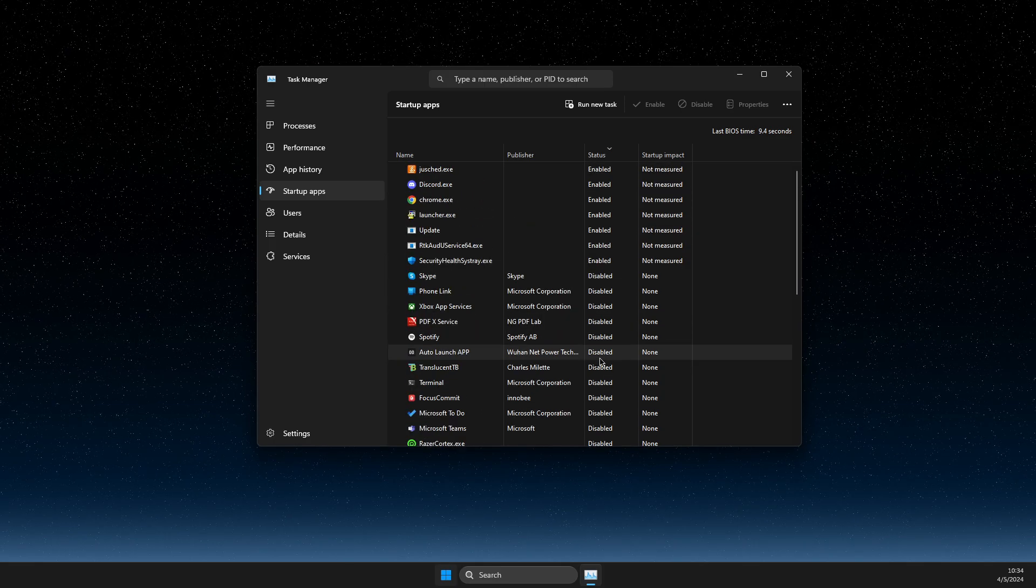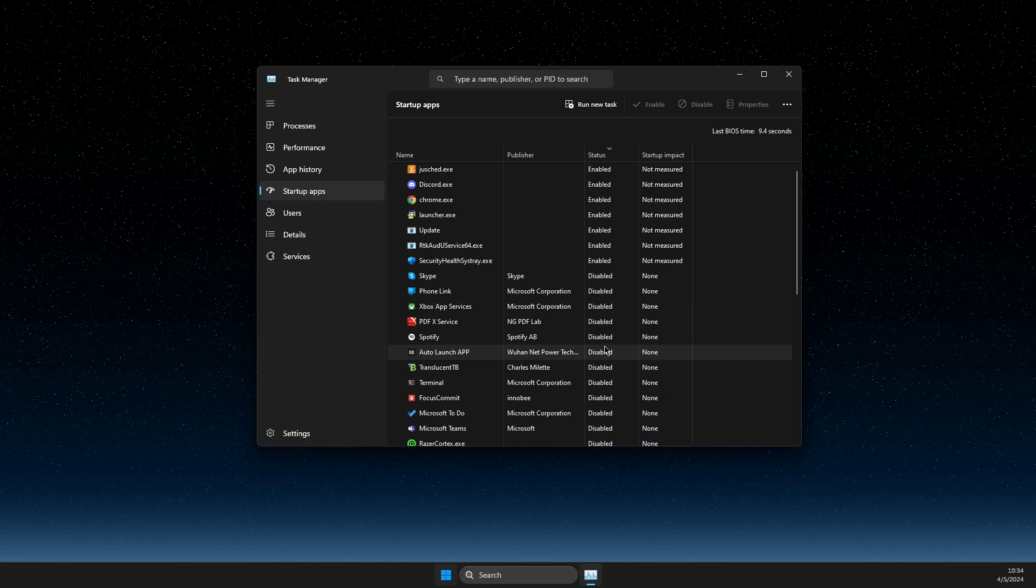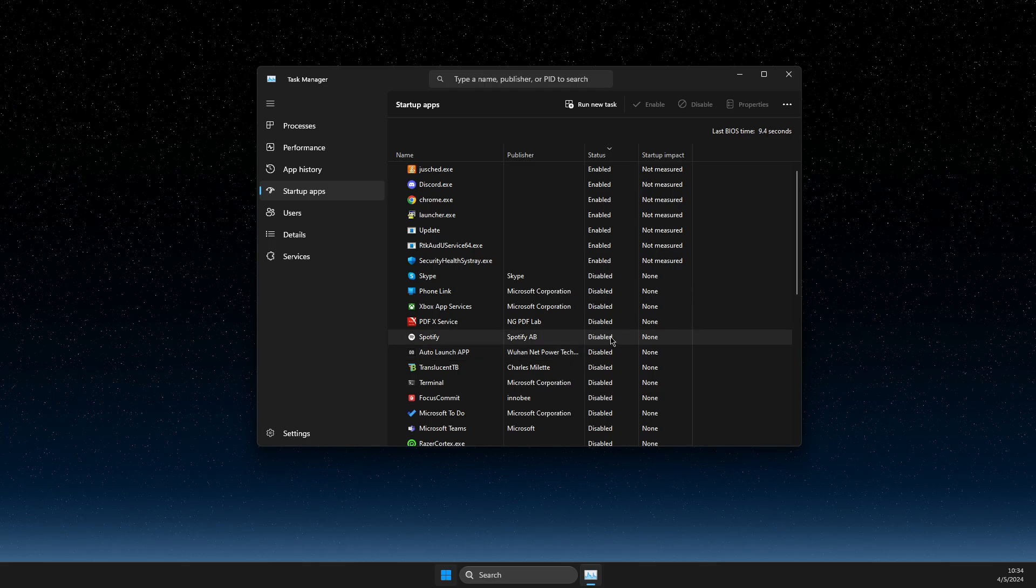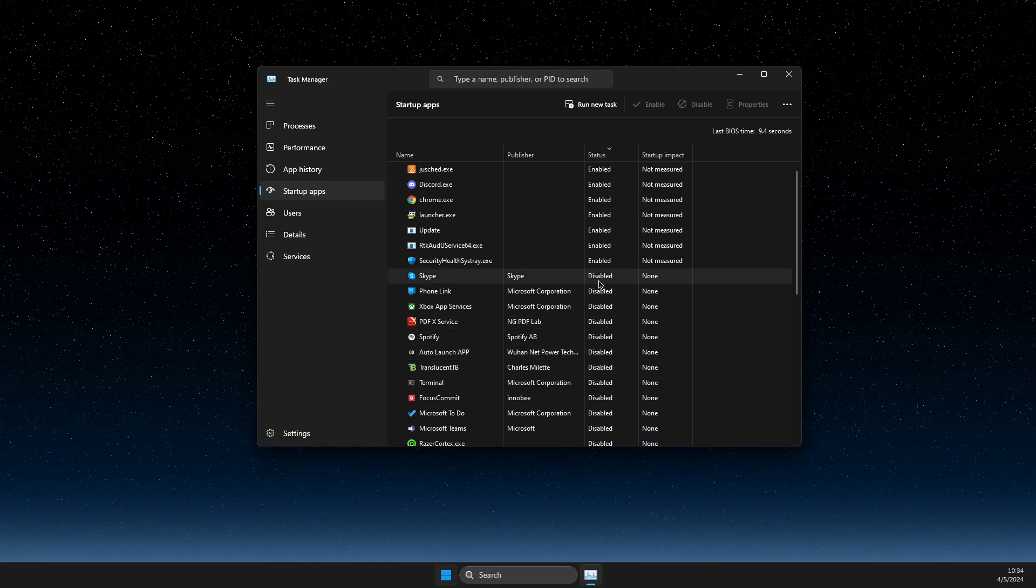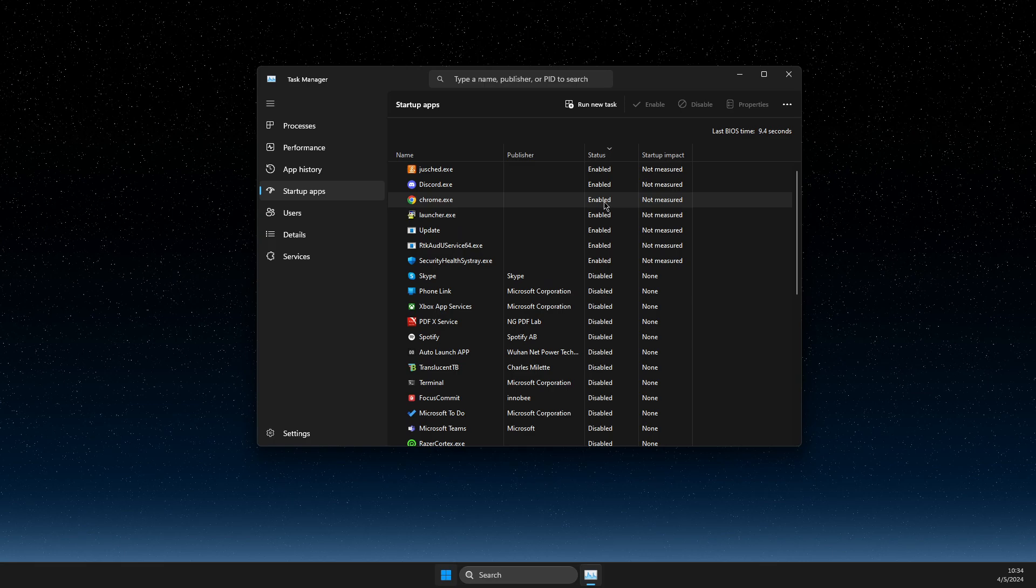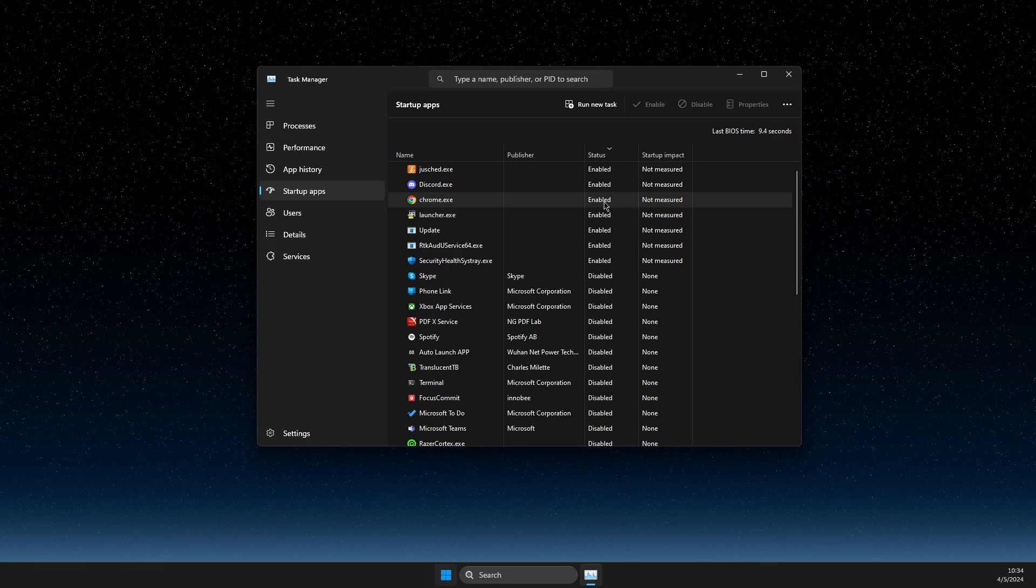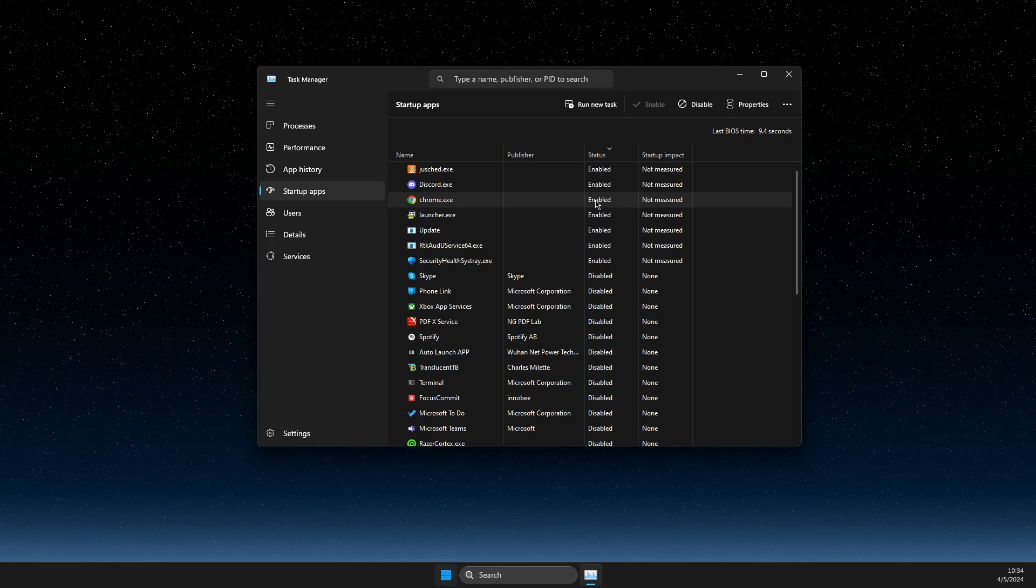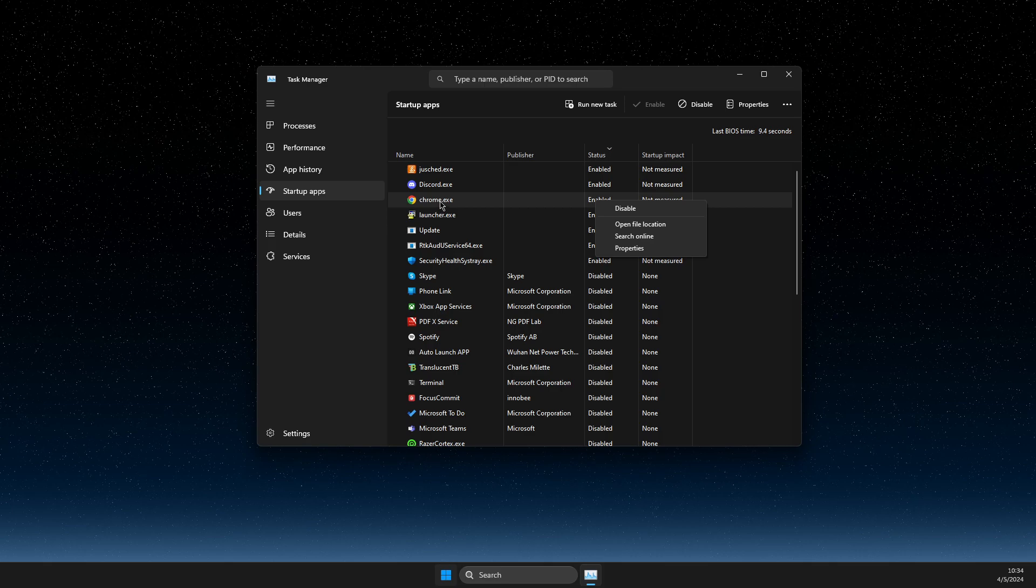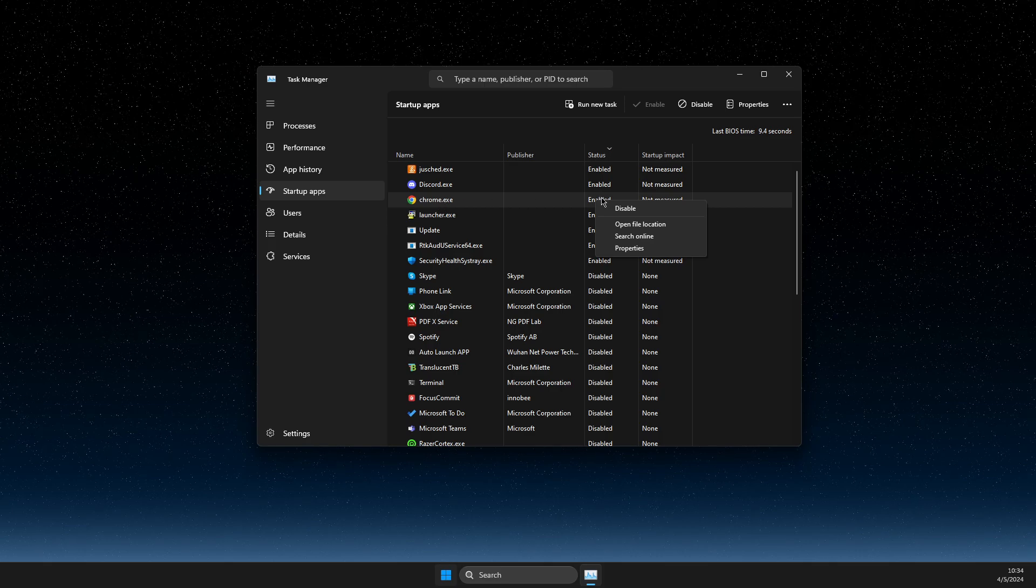This means they will not boot up when my computer launches. So what you can do here if you want to disable startup app is to just right-click on it, on the app that is enabled, and just press disable.